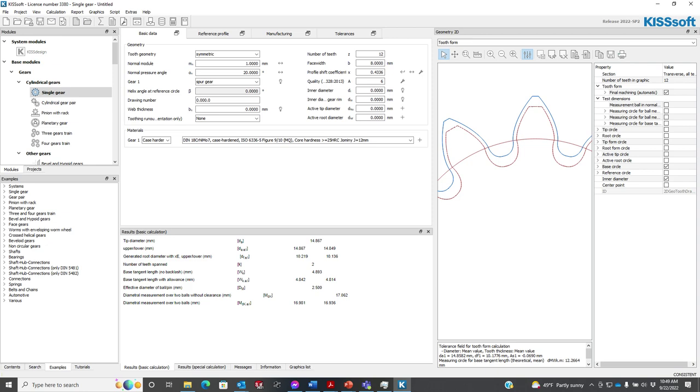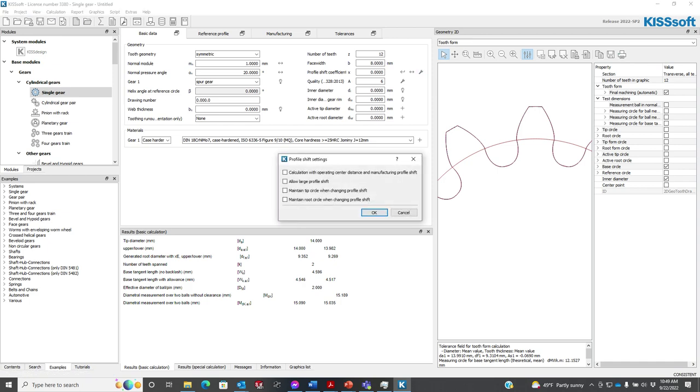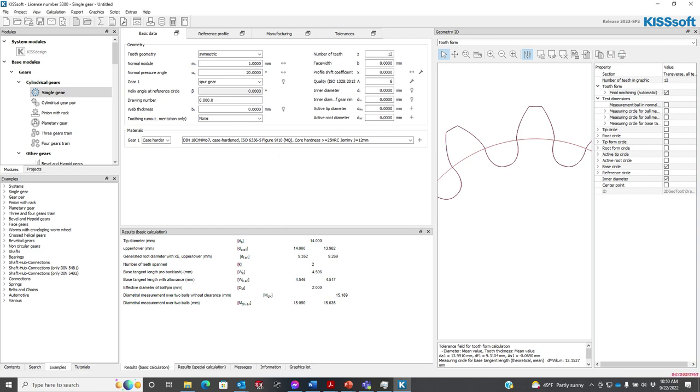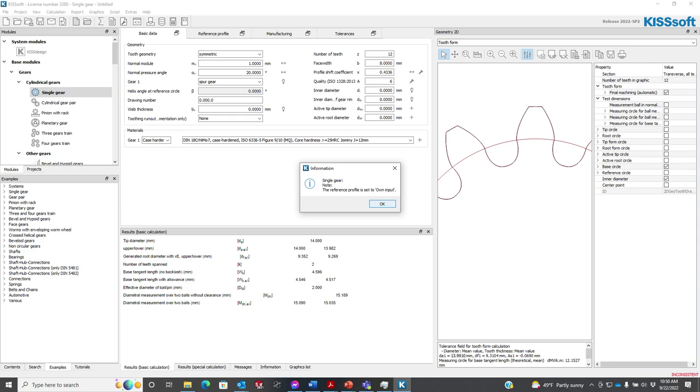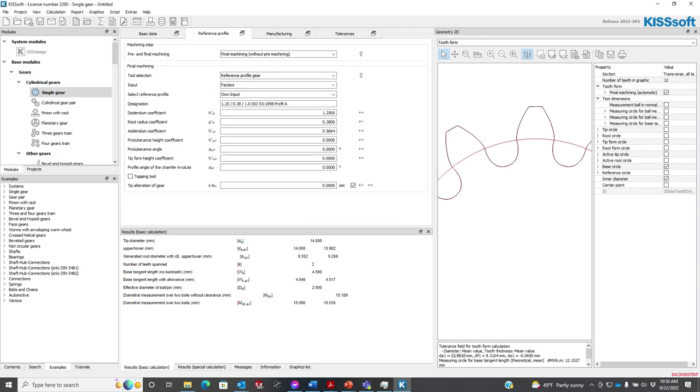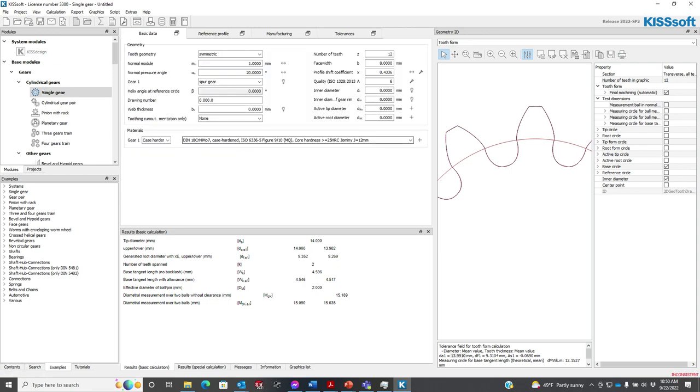One of the things we can do in KISSsoft, if I take this back to 0, and I run this again, it doesn't change. I go back to my original design. One of the things we can do if we hit this wrench and do some specific settings. What happens if we maintain the tip circle when we change the profile shift? Let's do that. Right now, the tip circle, you can see it here, is 13.91991. If I make this back to 0.4336, I'm just going to change this to own input because I'm holding that blank. So I say okay. If I go here, you see this changed from a set reference profile to own input. I run this again. And you can see that it pulled the cutter out because it changed the root diameter. And it changed the tooth thickness, but it kept the same diameter, 13.991.